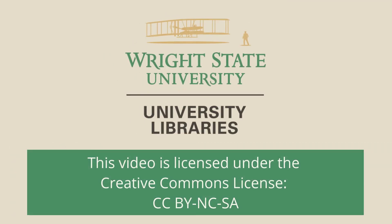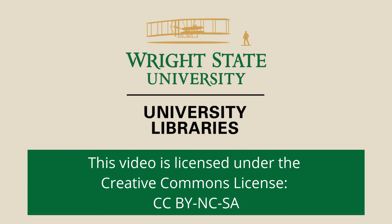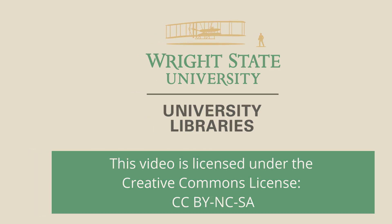This video is licensed under an attribution, non-commercial, share-alike creative commons license.